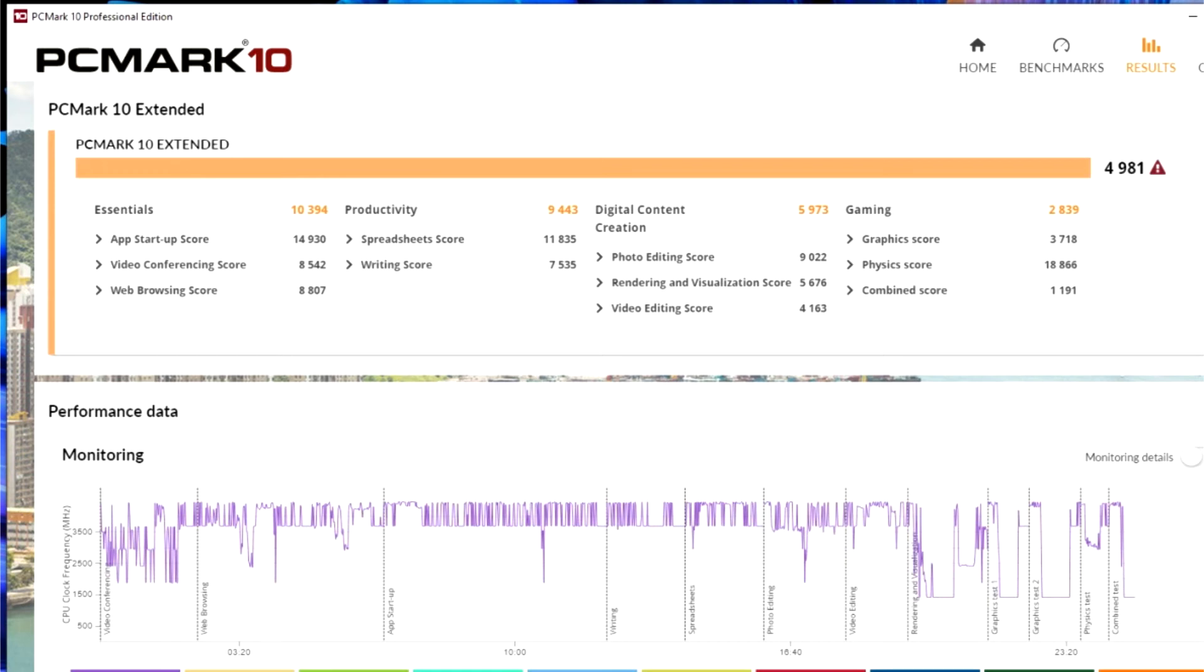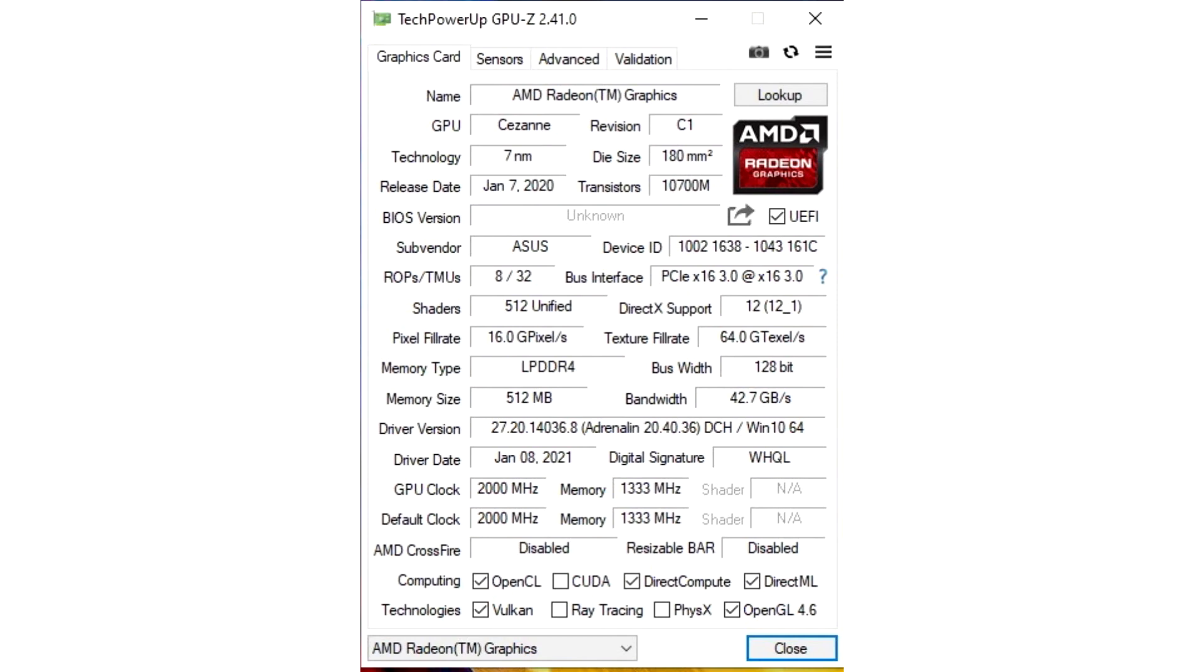We have sorted out the performance and the screen, everything is fine here. And what about the autonomy, temperatures and noise level? Even better, the configuration studied today is able to work all day, and in the mains power mode with an active maximum performance profile, there is no question of high temperatures and an uncomfortable noise level.